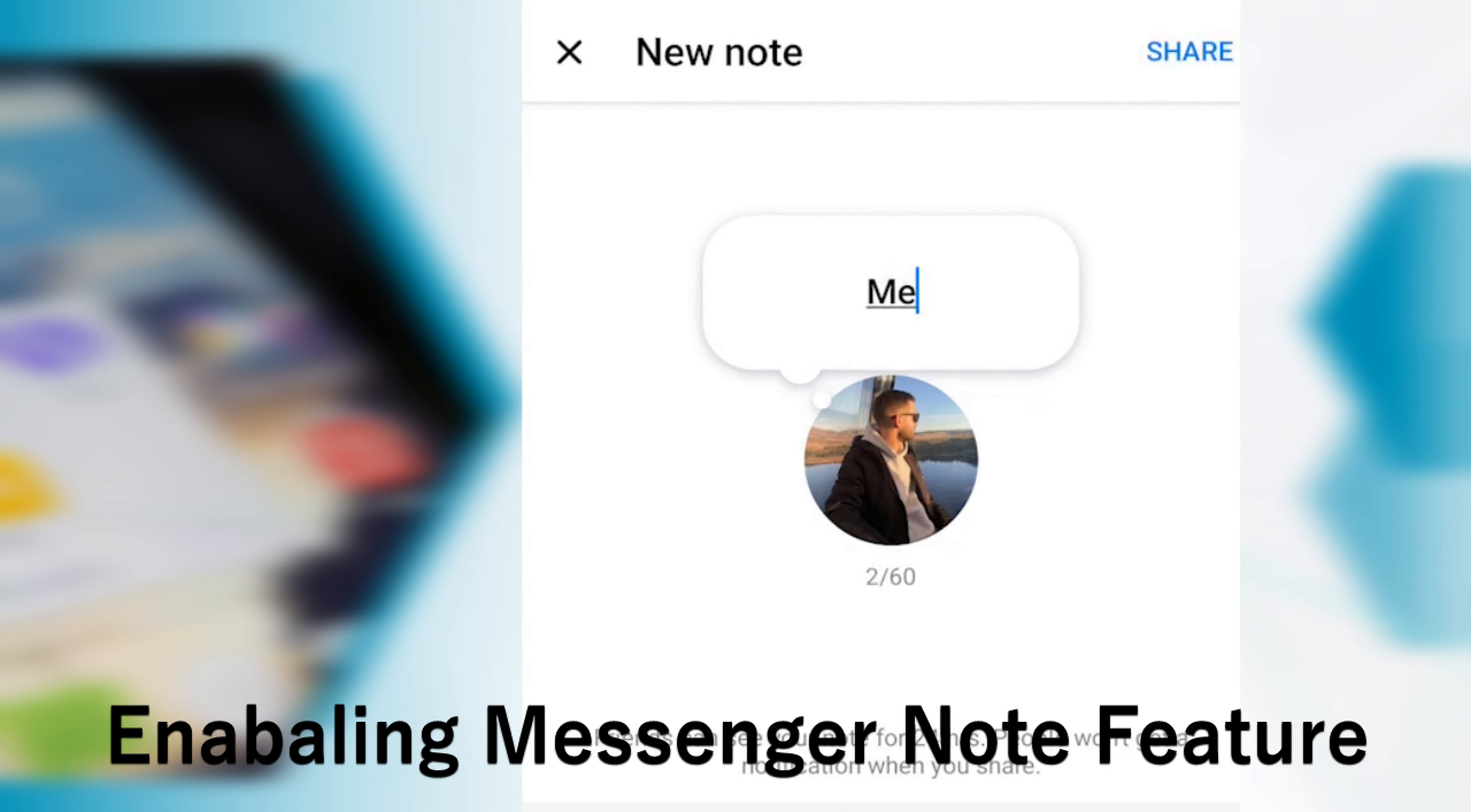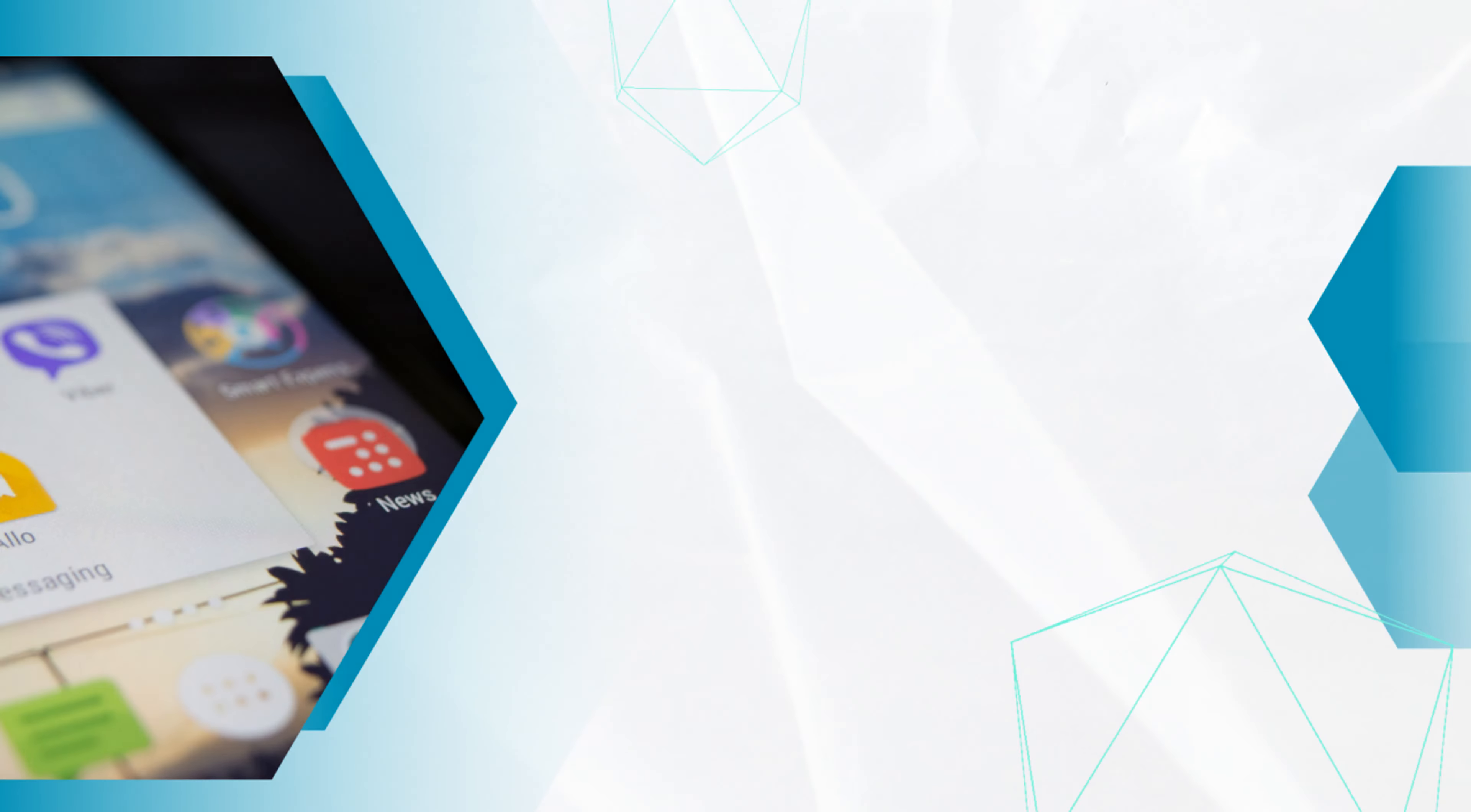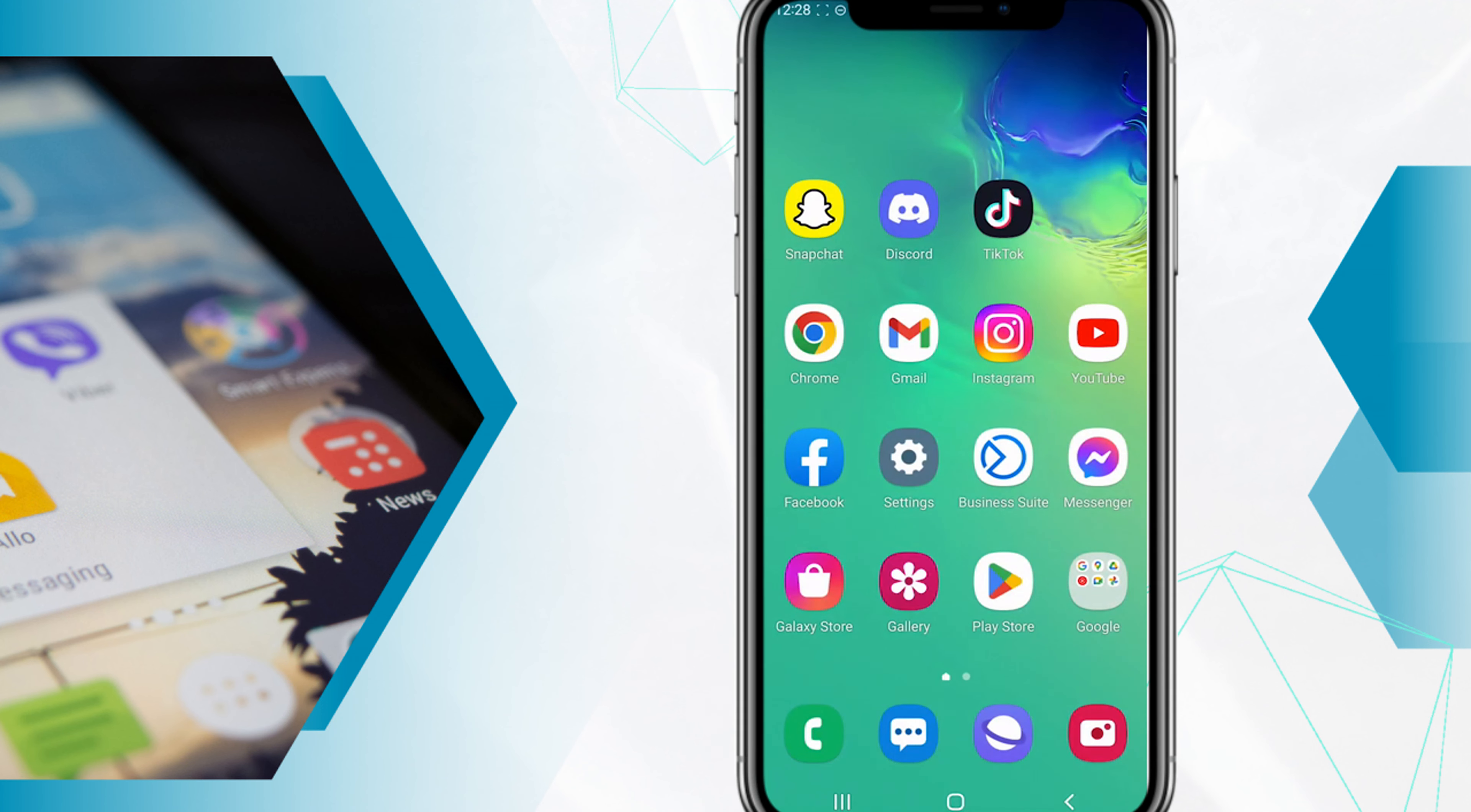Hello guys, here is the new Messenger note feature. You can see the overview of the new Messenger note feature. Hey guys, welcome back. In this video I'm going to show you how to enable the note feature in your Messenger. Let's get started. First of all, you need to open the Play Store.